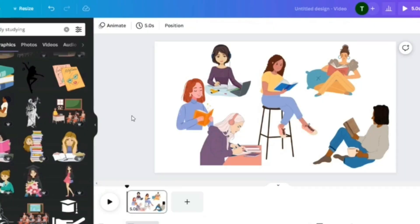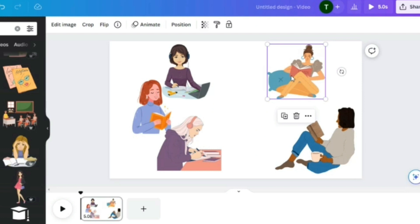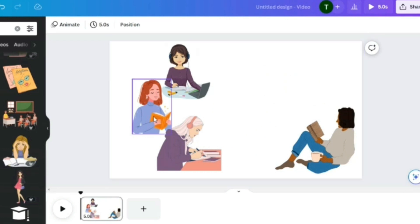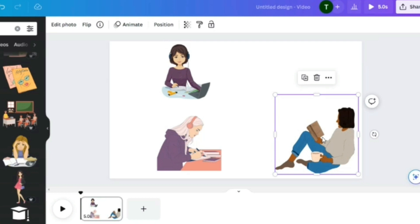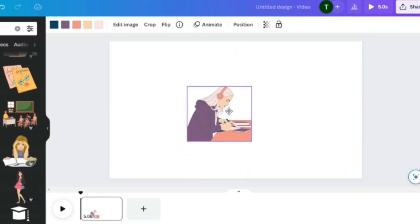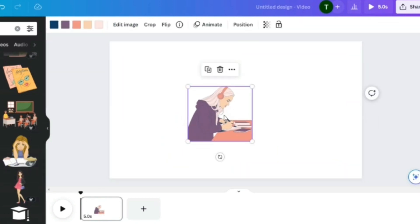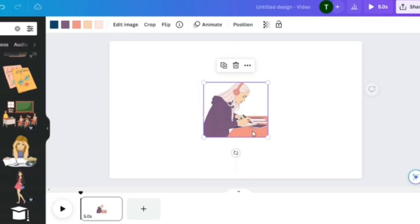We have about four to six graphics on the screen, so we need to remove the ones that aren't working and go with just one. We want someone who is actually studying, so we're going with this girl studying. Now that we have our image, the next thing is to find the background.